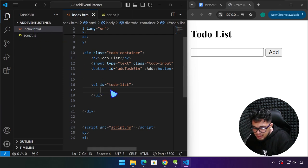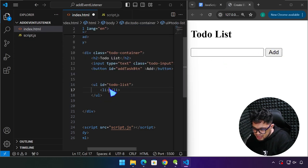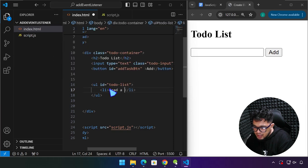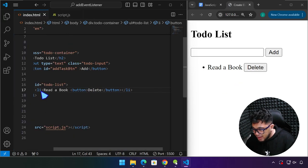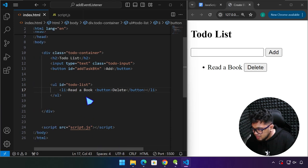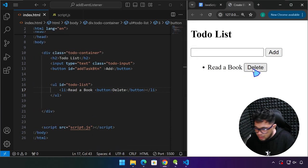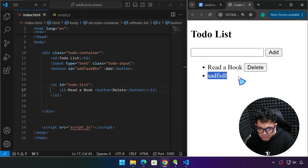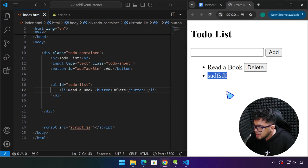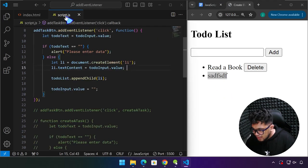So basically, if we click this button, what should happen is something like: 'read a book' — and there should be a button beside it with a delete label. But we are not going to do it manually in HTML. We need this button to appear right after we add the information. We already know how the createElement method works, and that's basically what we're going to do.